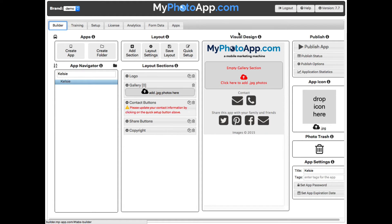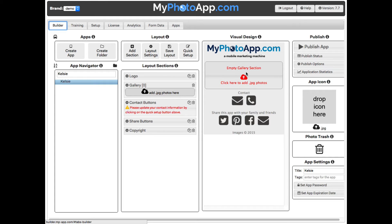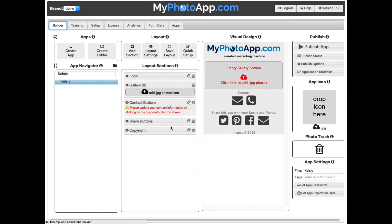The third column is the visual design, a preview of what your app will look like. You will notice that the visual design has a logo, a gallery, contact buttons, share buttons, and a copyright, which matches the sections that are displayed in the layout sections area in the second column.